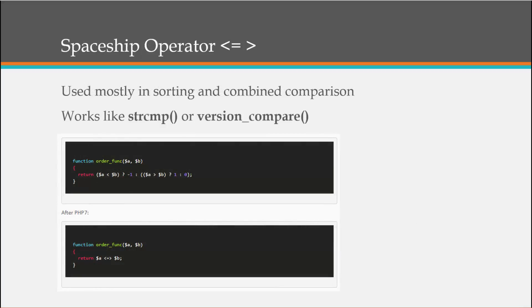We also have a few new operators. We have the spaceship operator, which is a less-than, equal, and greater-than combined. It's mostly used in sorting and comparison, and works much like the strcmp function or the version_compare function. You can see an example here — this would be PHP 5 code, and this down here would be PHP 7 using the spaceship operator. It just cleans things up a little bit.